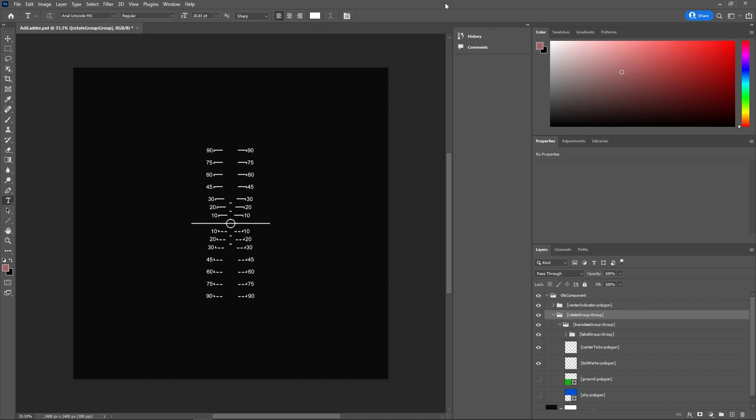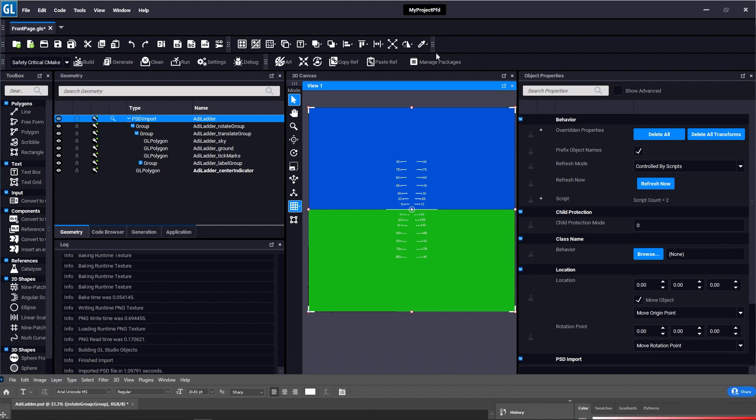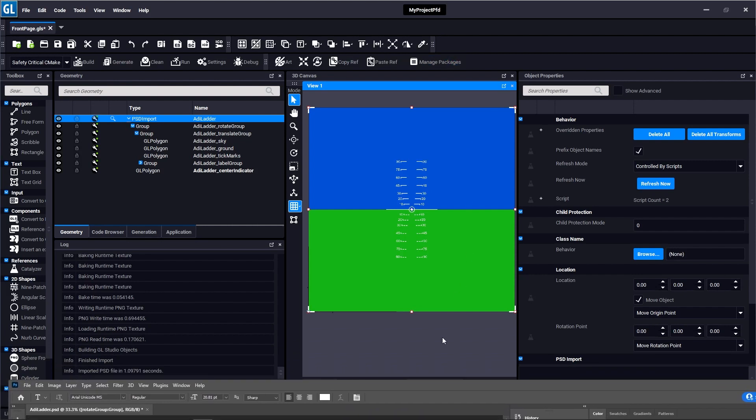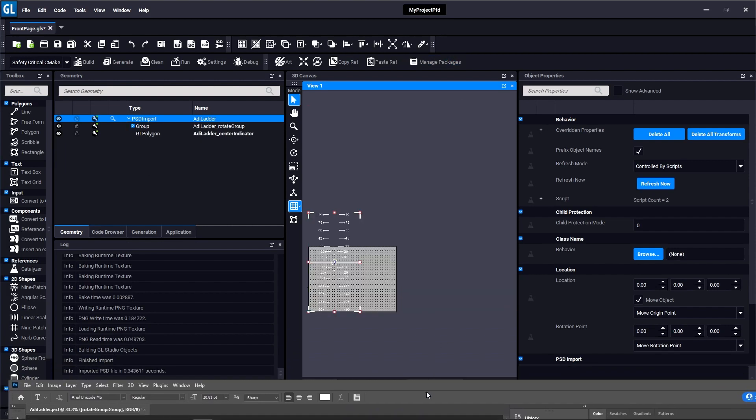So now that I've made these changes in Photoshop, I'll go ahead and drag this down so you can see what happens in GL Studio when I save. So when I save that Photoshop file, you can see that immediately the content is re-imported into GL Studio and reflects the changes that I just made.